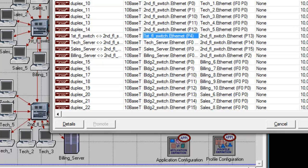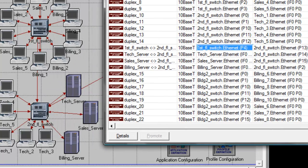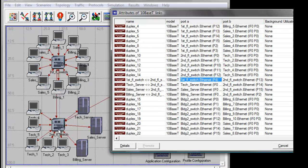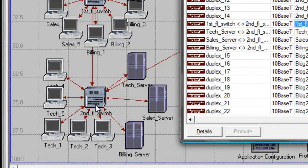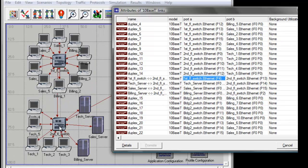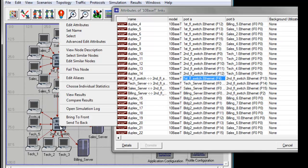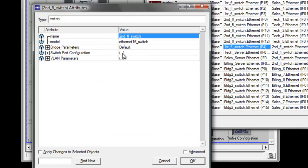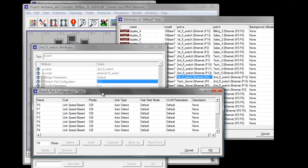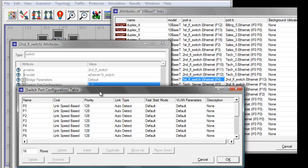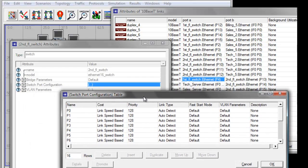Let us move on to configuring our second floor switch ports. Right click on the second floor switch and click Edit Attributes, then double click on the switch port configuration value. This is our switch port configuration table for the second floor switch.